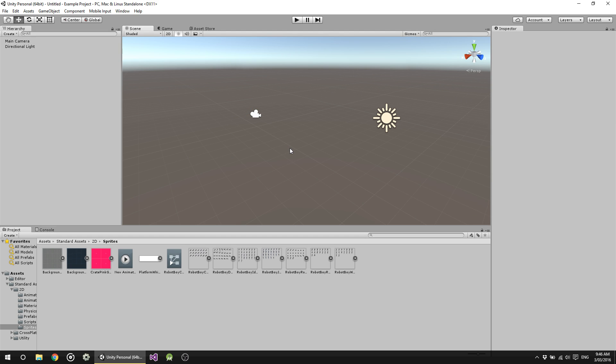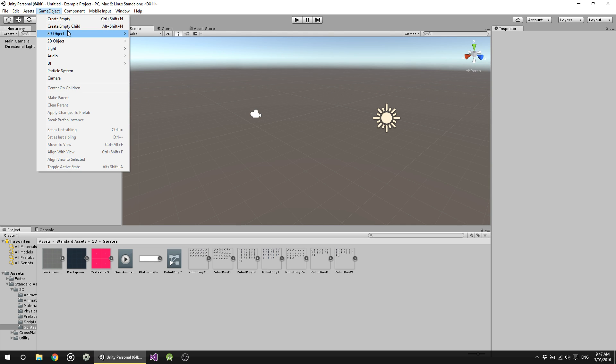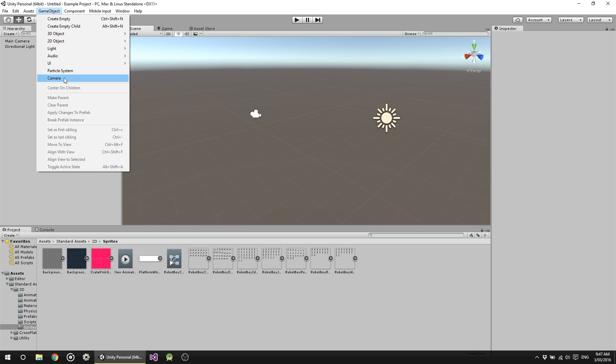Creating game objects you could do in a number of ways. There are built-in ones that you could use up here. There are also other game objects you can make like meshes and 3D objects that you could import, and music. But for the moment, let's just have a look at the built-in ones. So you can create empty objects, 3D ones, 2D, light objects, audio, user interface, particle system and camera objects.